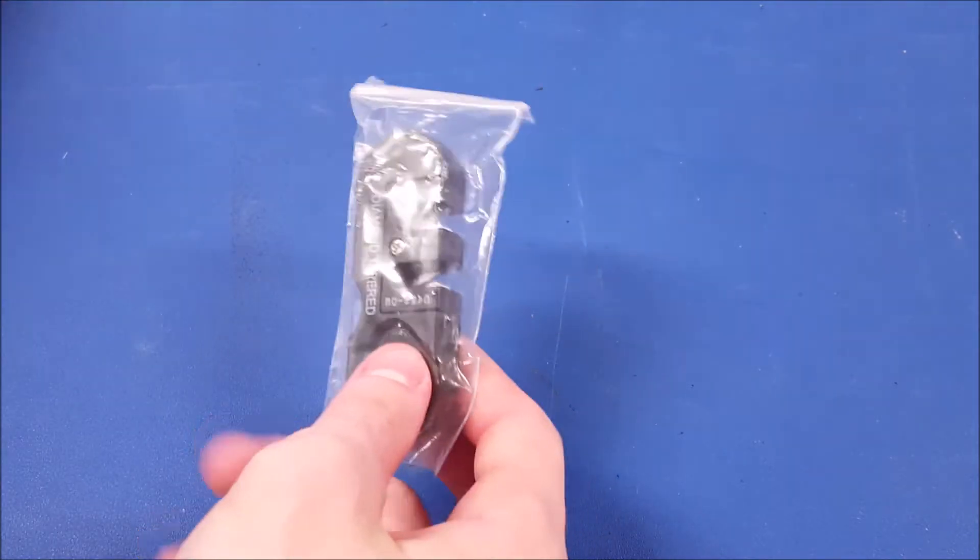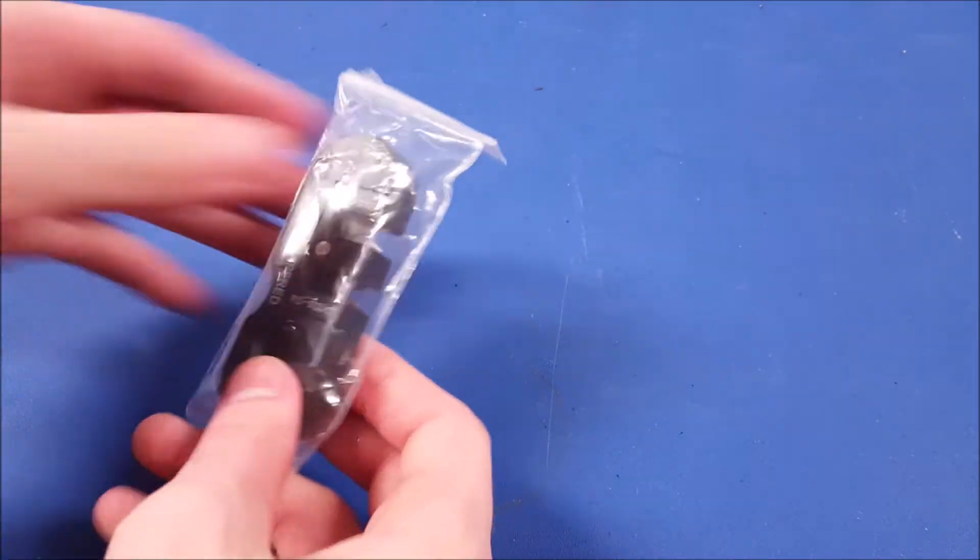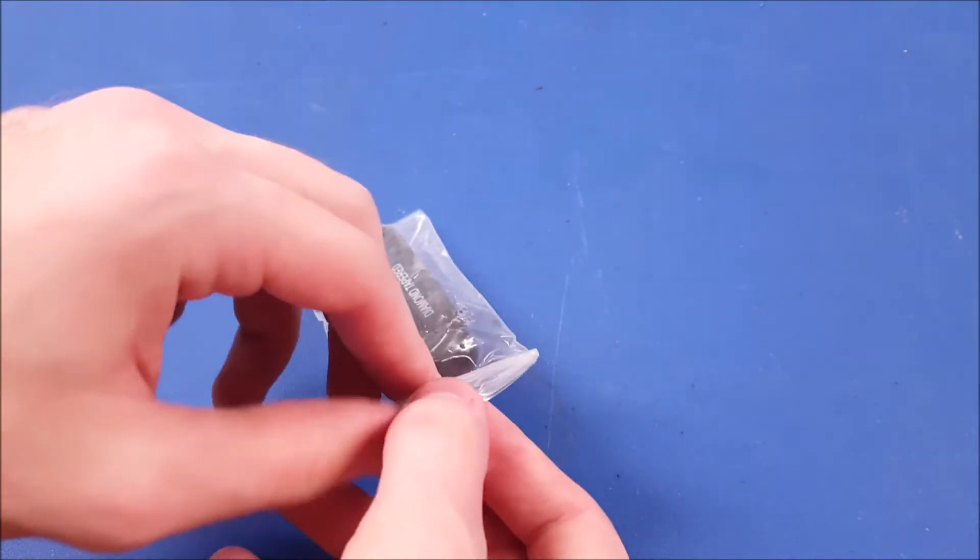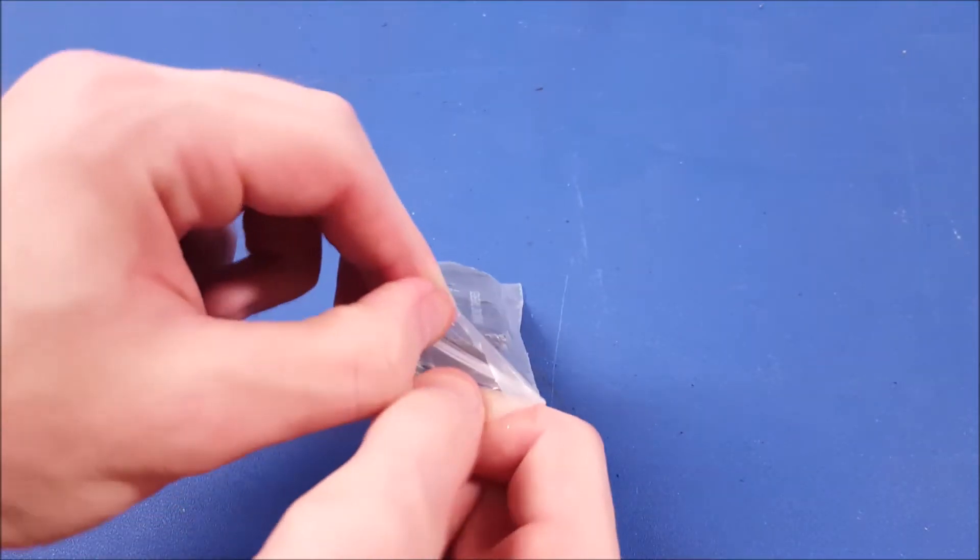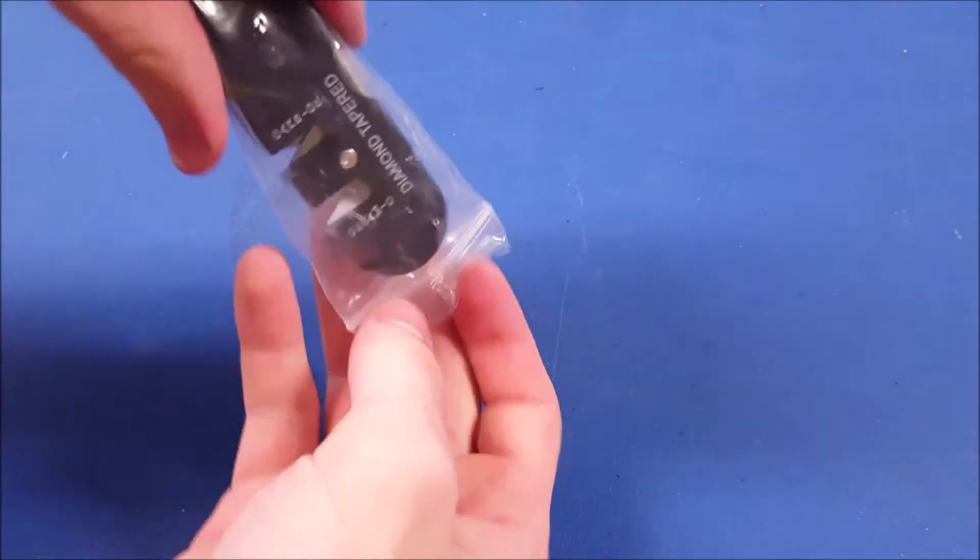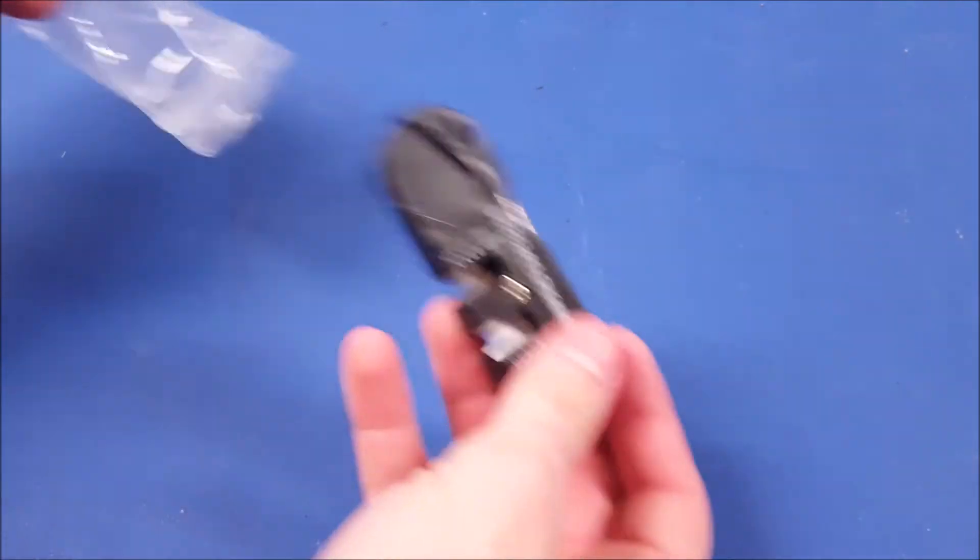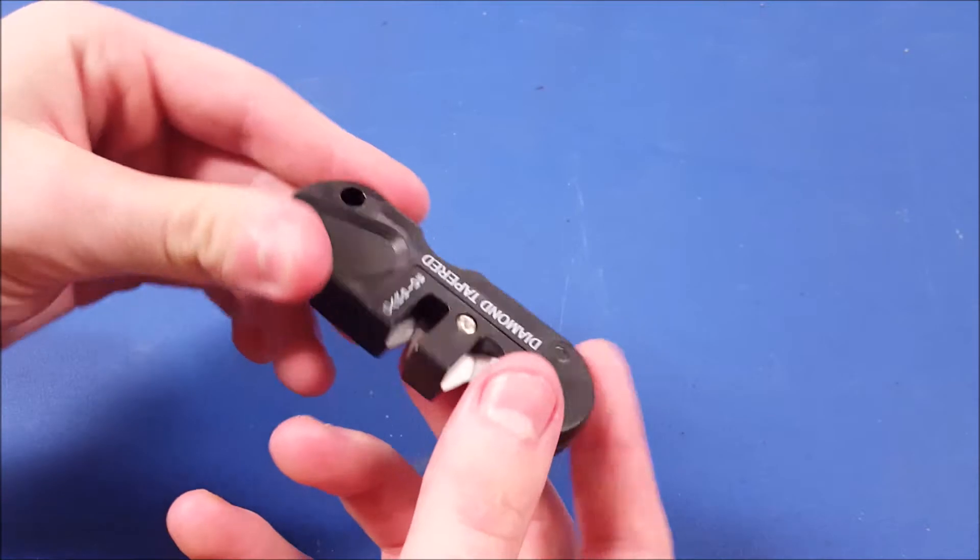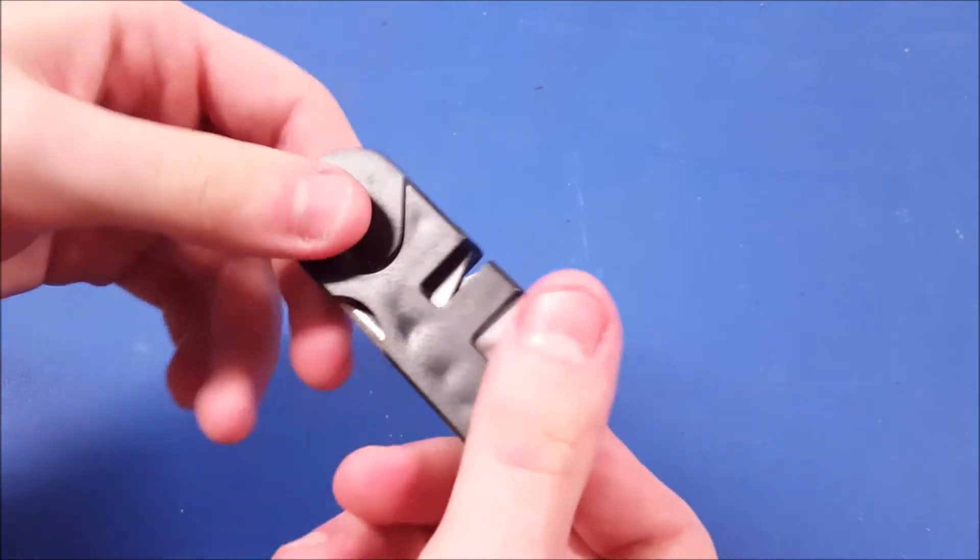So let's go ahead and open this thing up. Here we are. So it does come in another plastic bag which is nice, good protection there. Alright, we should slide right out. Okay, so let's take a look at this thing.